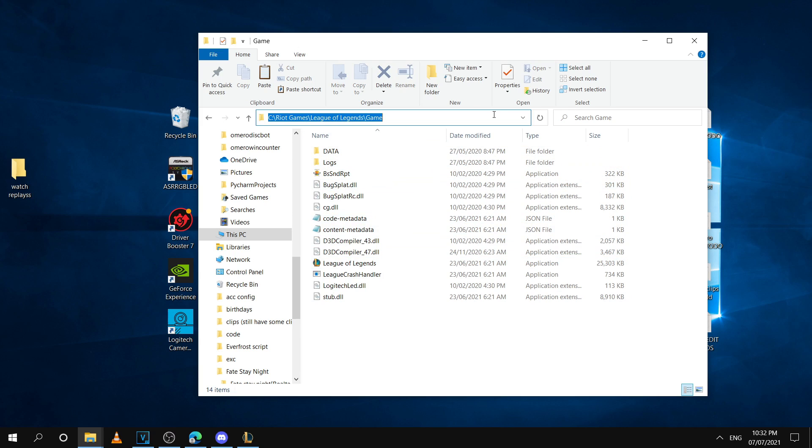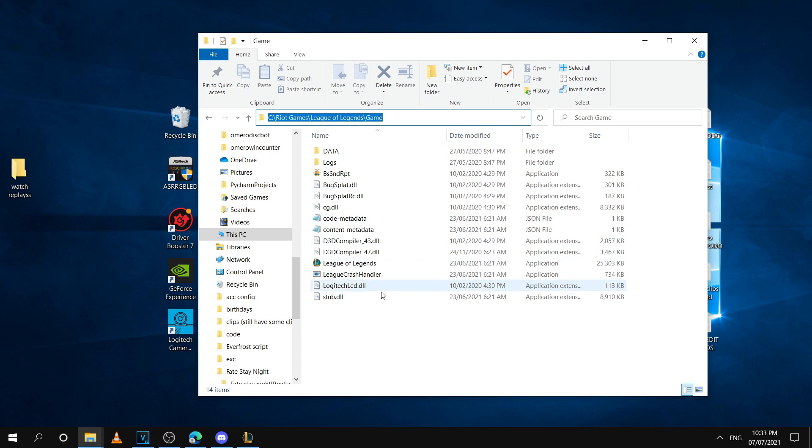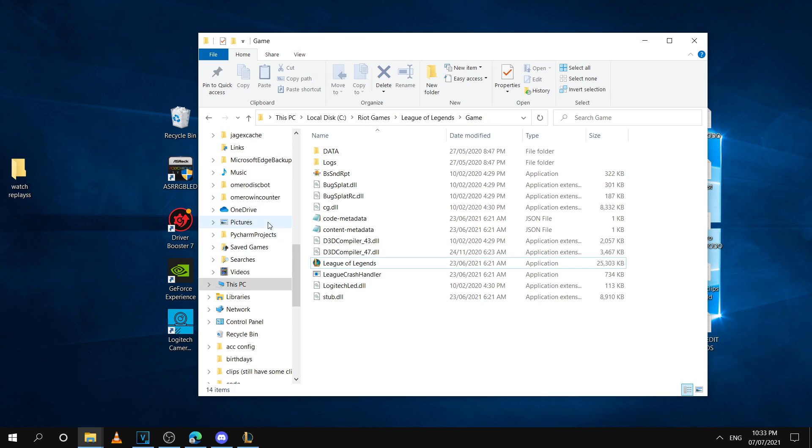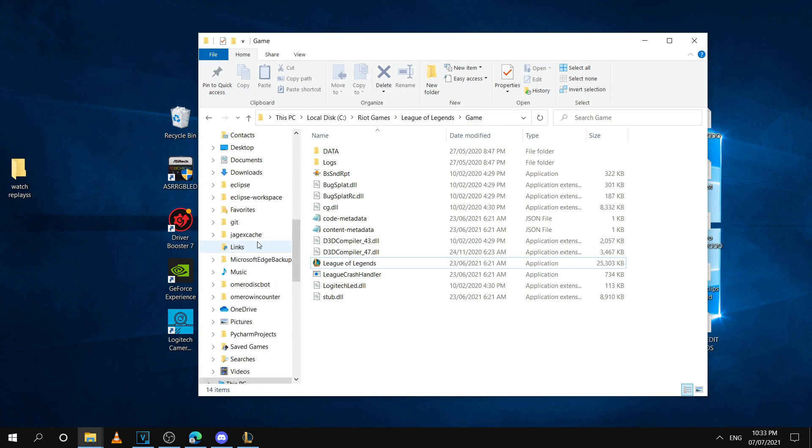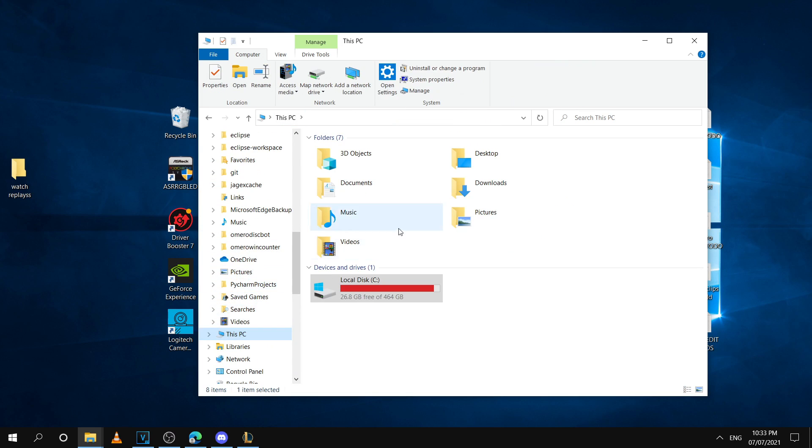You're going to want to go to this directory, which I'll leave it in the description so you guys can just copy and paste it. But if you want to go to this manually, I'll also show you.